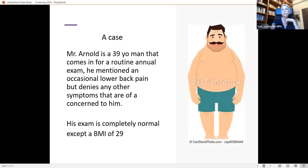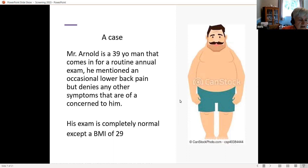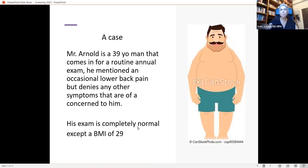Let's move on to our case. Mr. Arnold is a 39-year-old man who comes in for a routine annual exam. He mentions occasional lower back pain but denies any other symptoms of concern. His exam is completely normal except his Body Mass Index, which is 29. So I went to check the U.S. Task Force to see what the recommended screening tests are for Mr. Arnold.